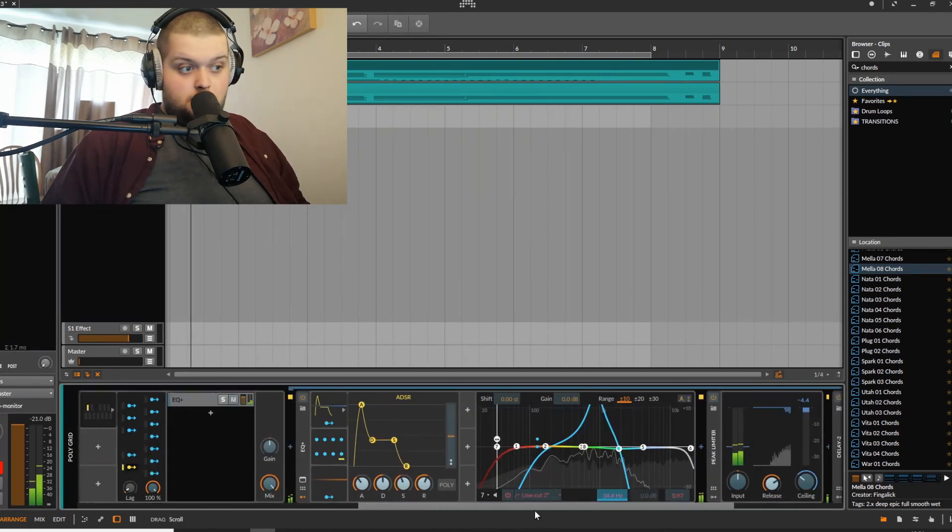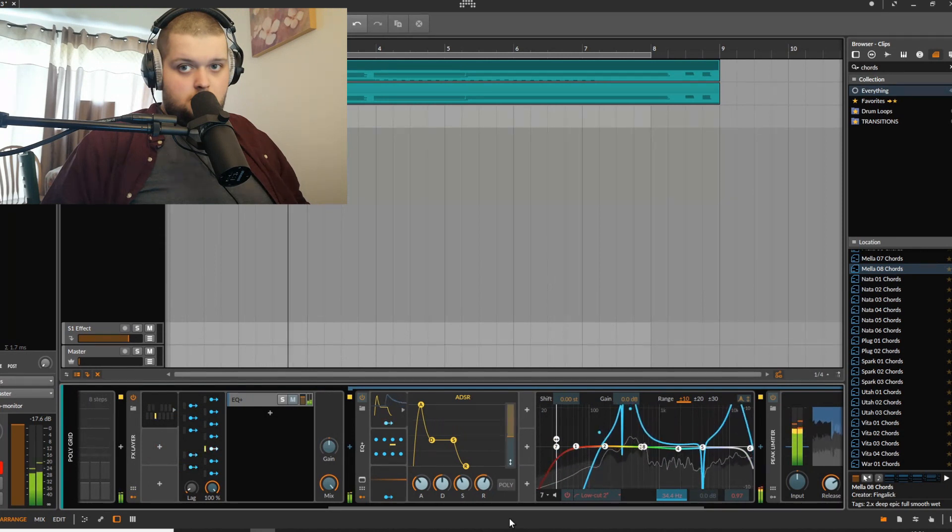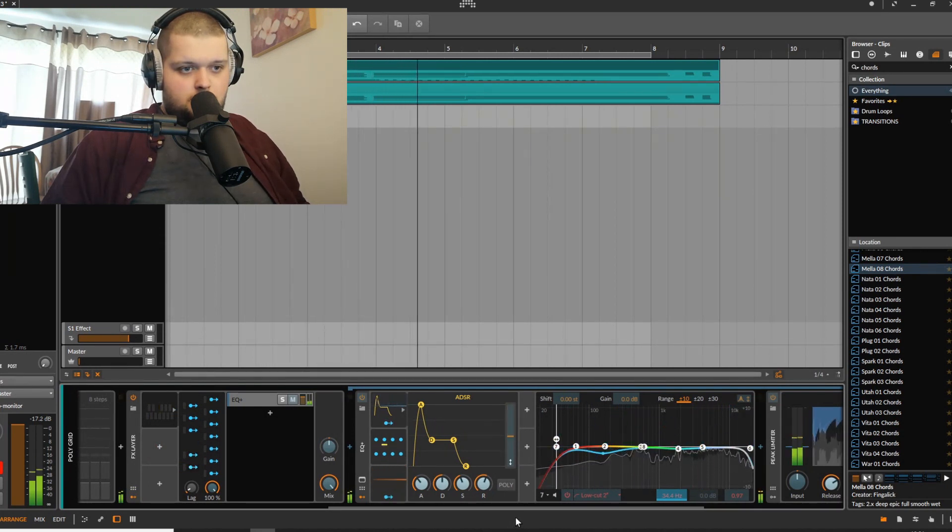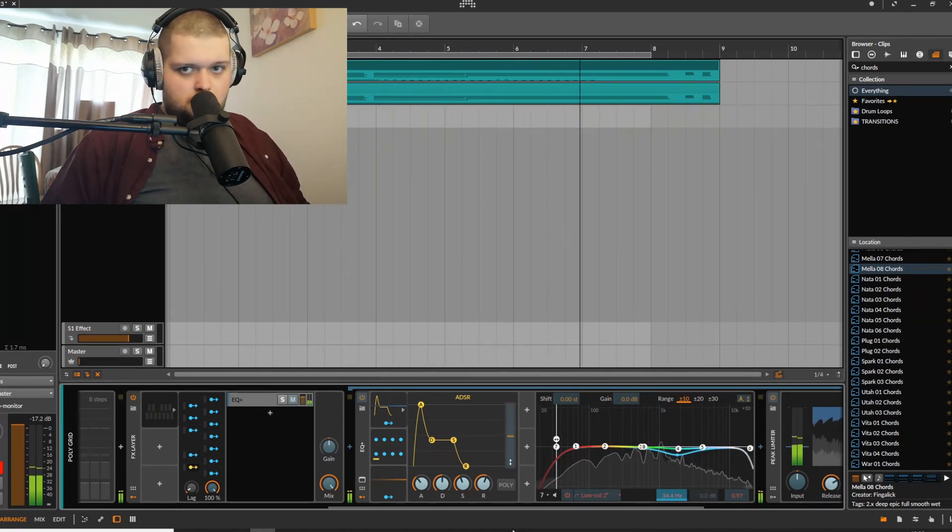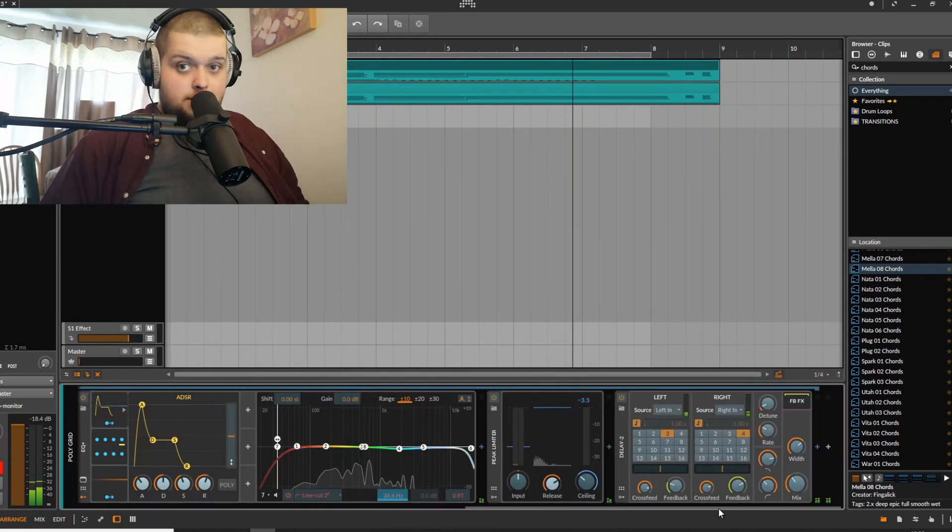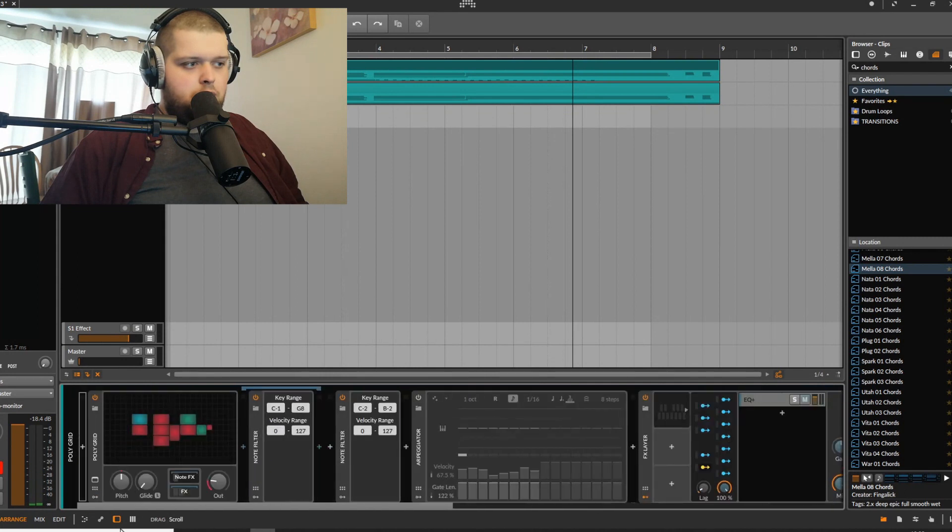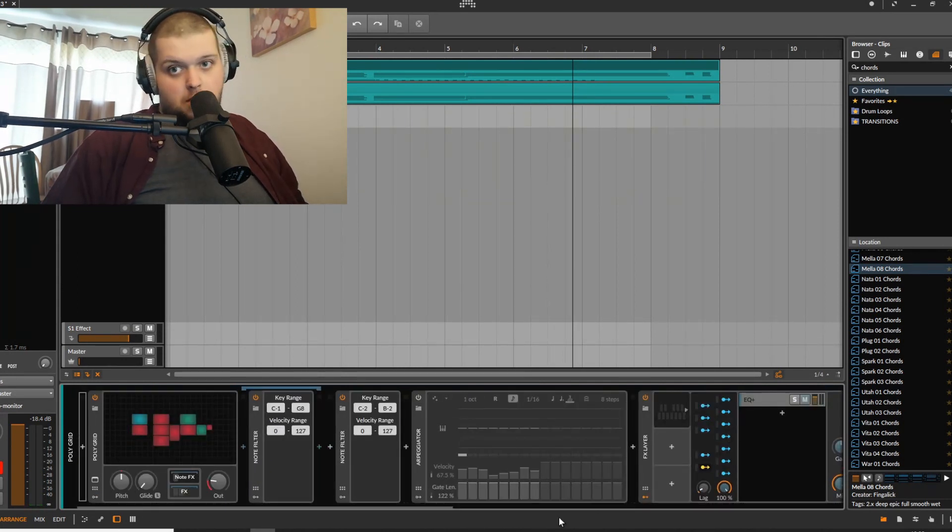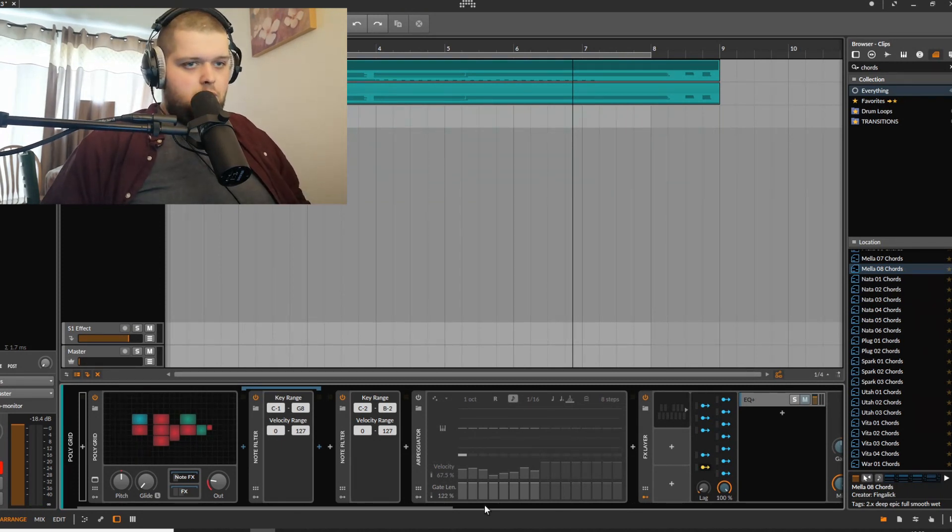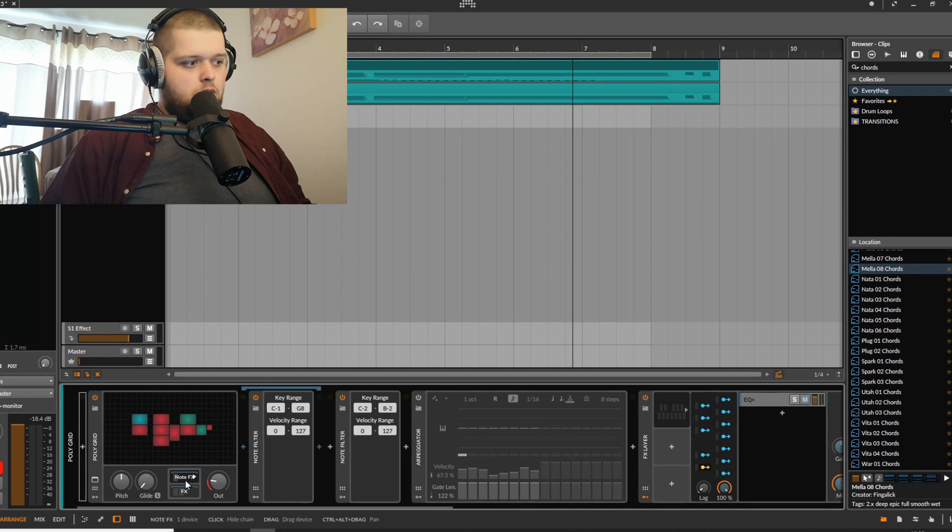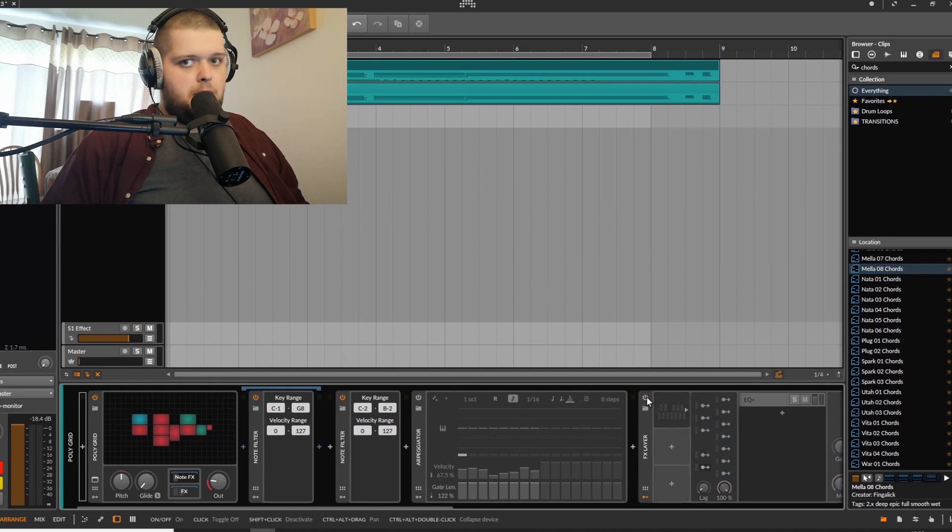So here's the way that I'm achieving this key switching and being able to do it all in one MIDI clip, as opposed to having to route MIDI from somewhere else to control the effect. In the note effects here on my polygrid pad, this is the patch that is playing just the pad sound itself.